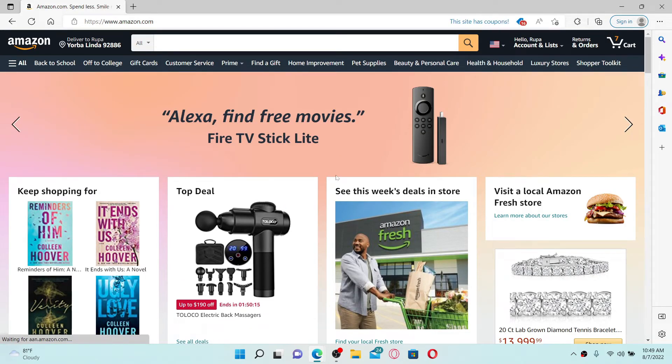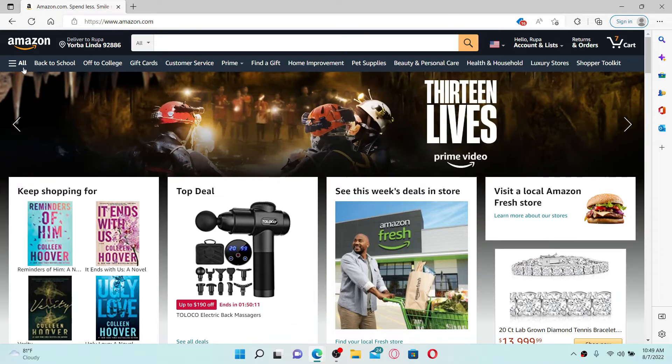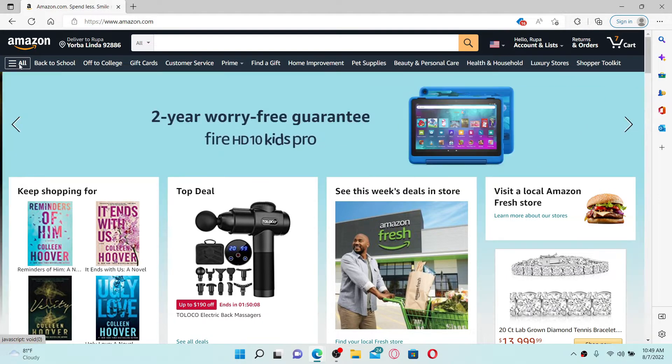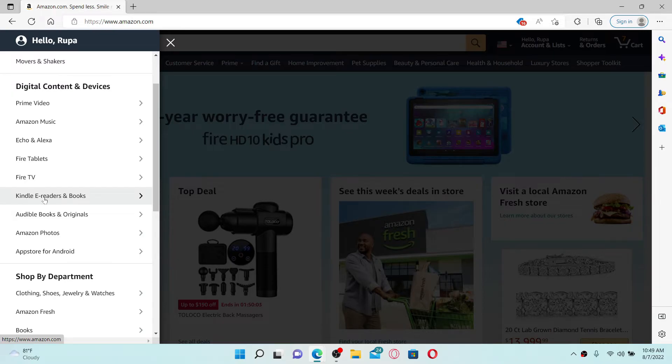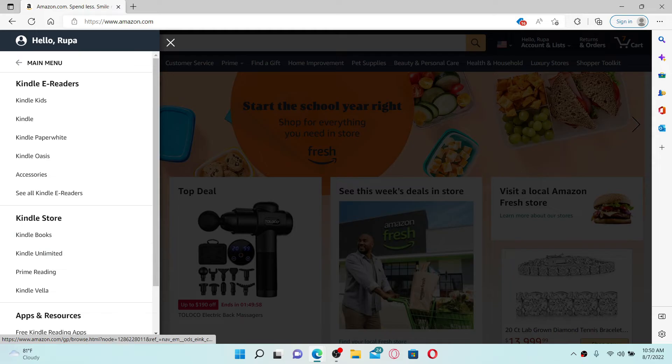Make sure that you're logged into your Amazon account. Once you are, go to the upper left-hand corner and click on this hamburger menu. Scroll down until you see Kindle e-readers and books option and give it a click. Select one of the options from the categories displayed on the next page.